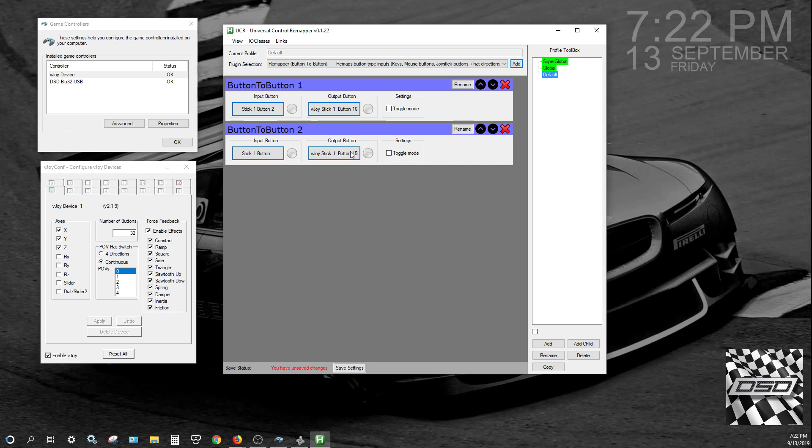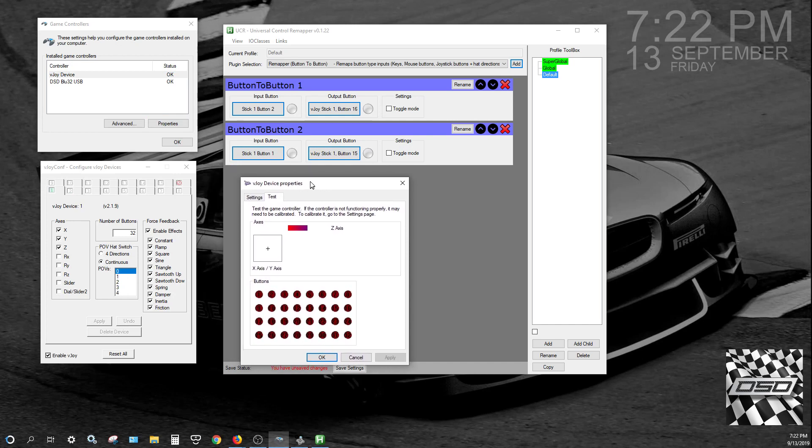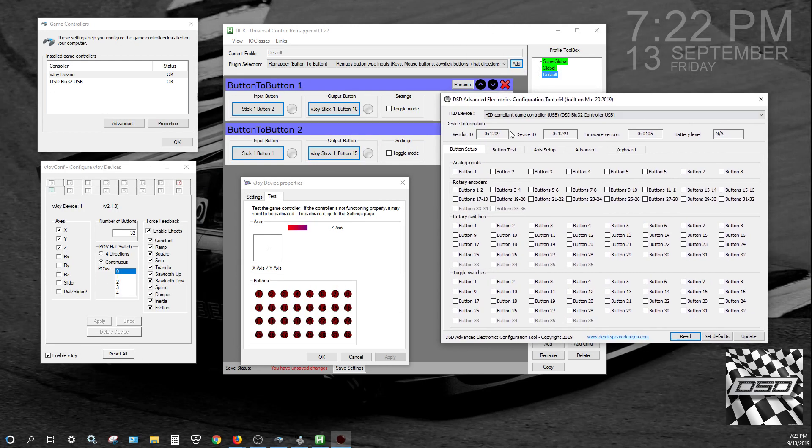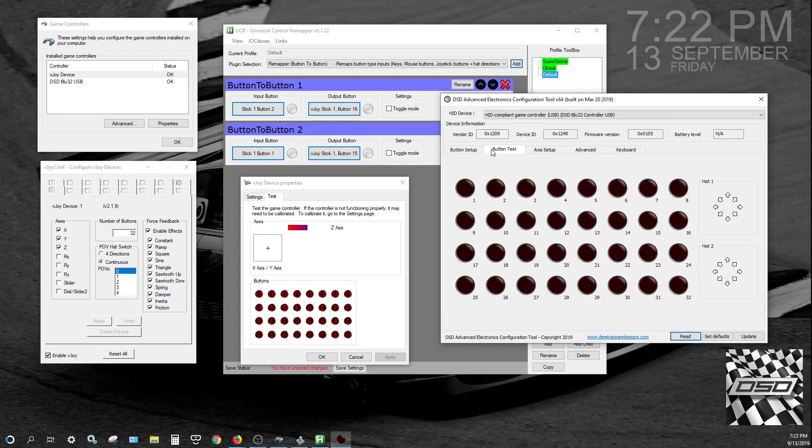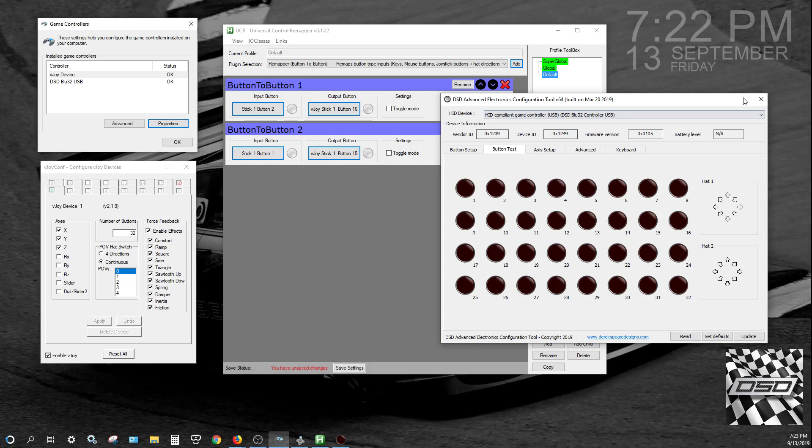And once we go over here to the properties of the VJOY device, I'll press the button on the blue 32, which you'll see over here with our testing and configuration program. See, I'm pushing on it there. And you can see button 16 corresponding to button 2. Button 15 corresponding to button 1. So that's all good.